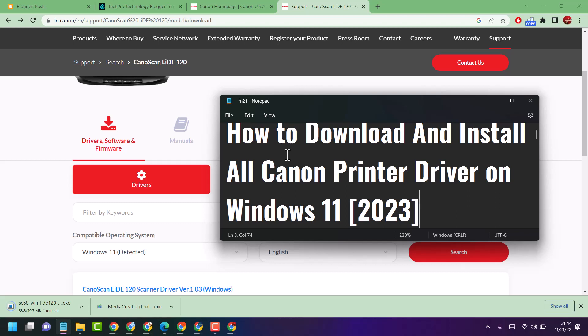Hello friends, in this video I will show how to download and install all Canon printer drivers on Windows 11.